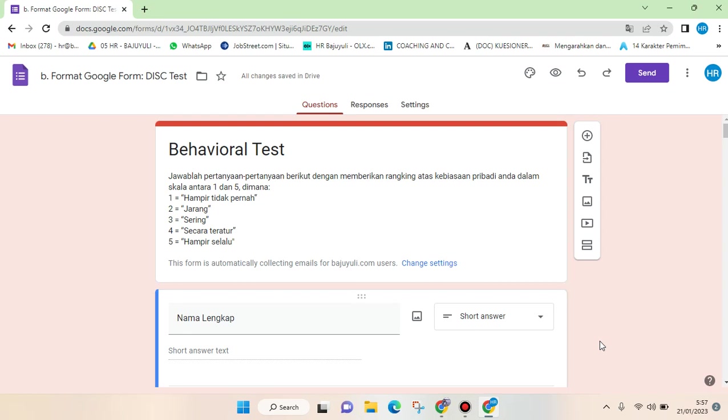Hi everyone, welcome back to this channel. In this video, I'm going to give you a tutorial on how to allow anyone with the link to access and fill a Google Form.